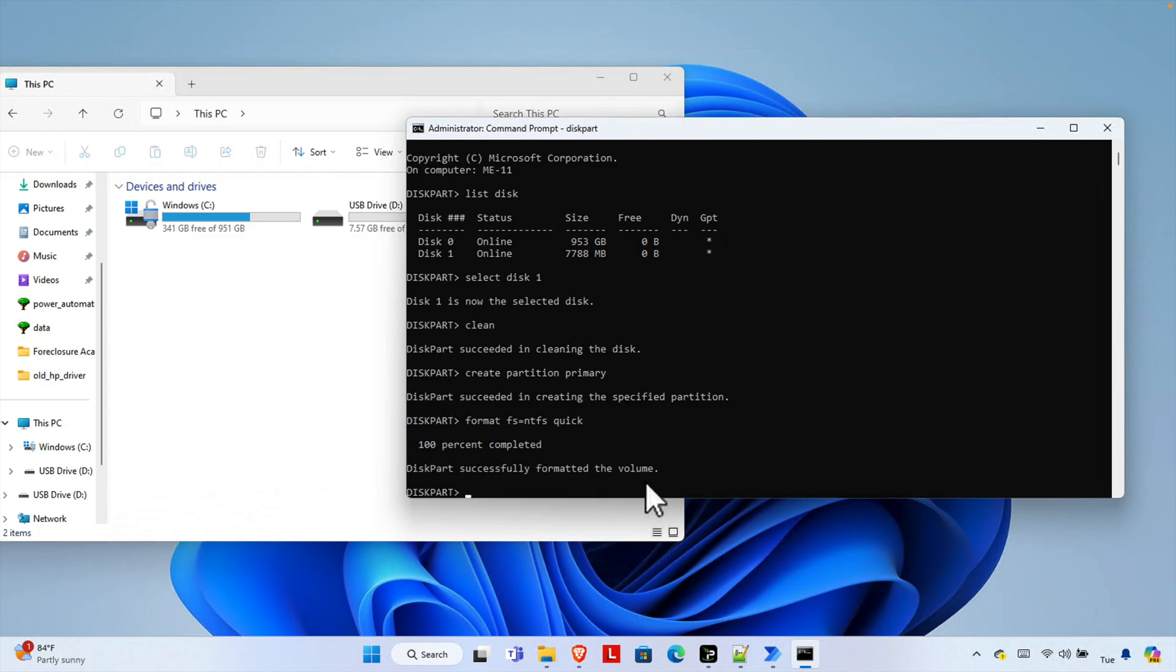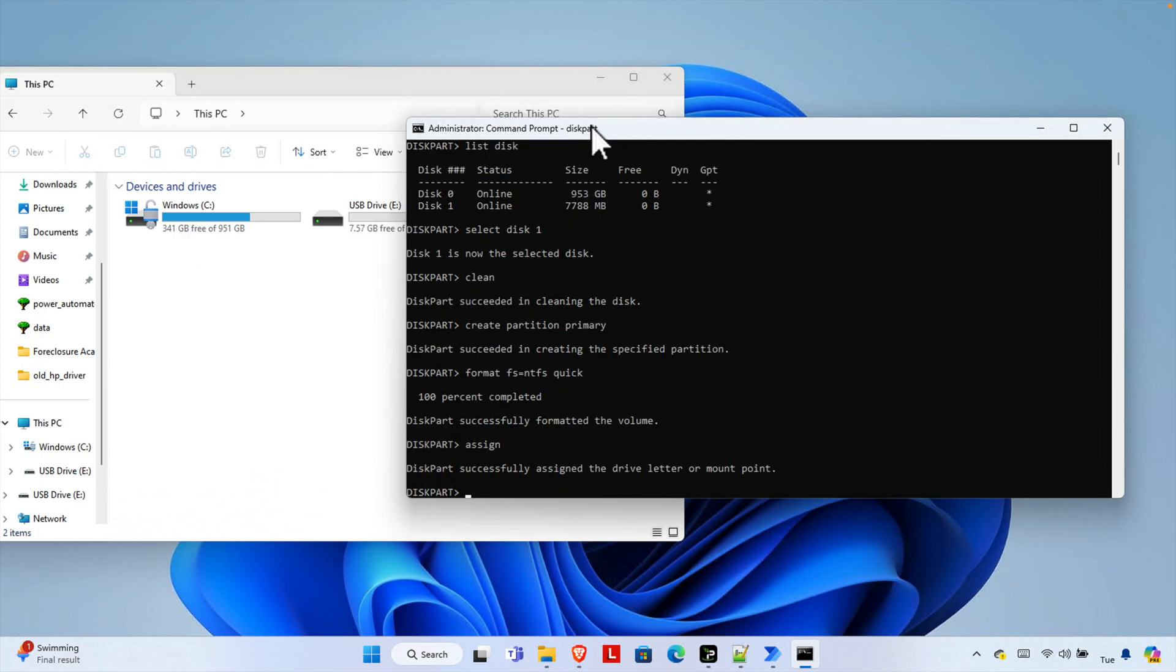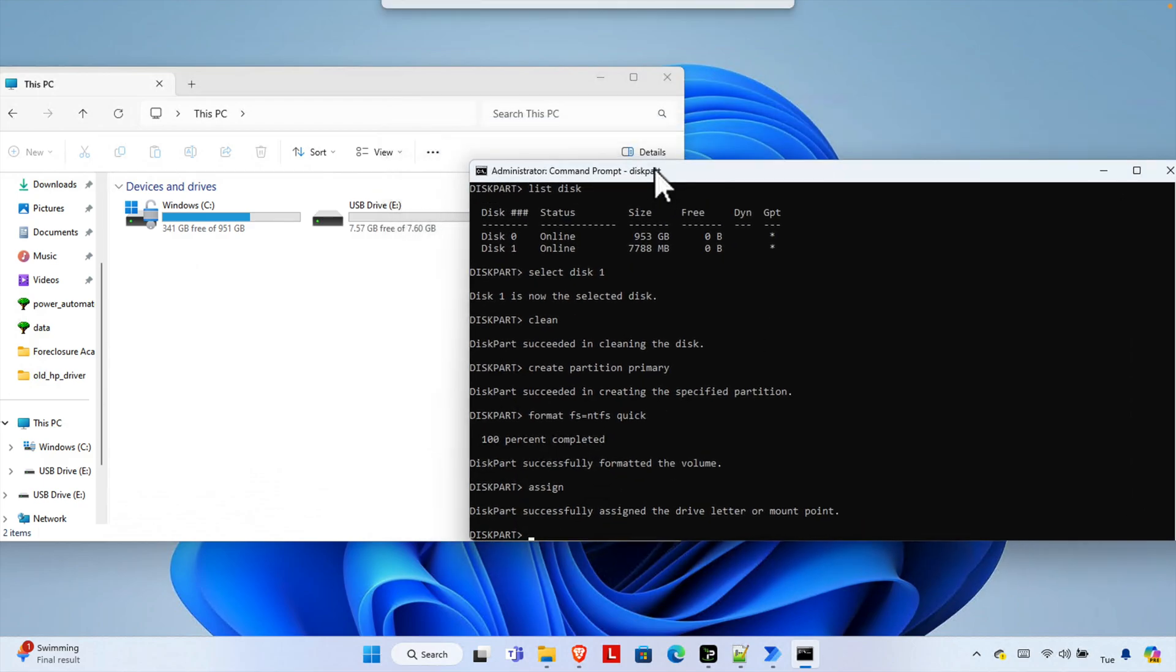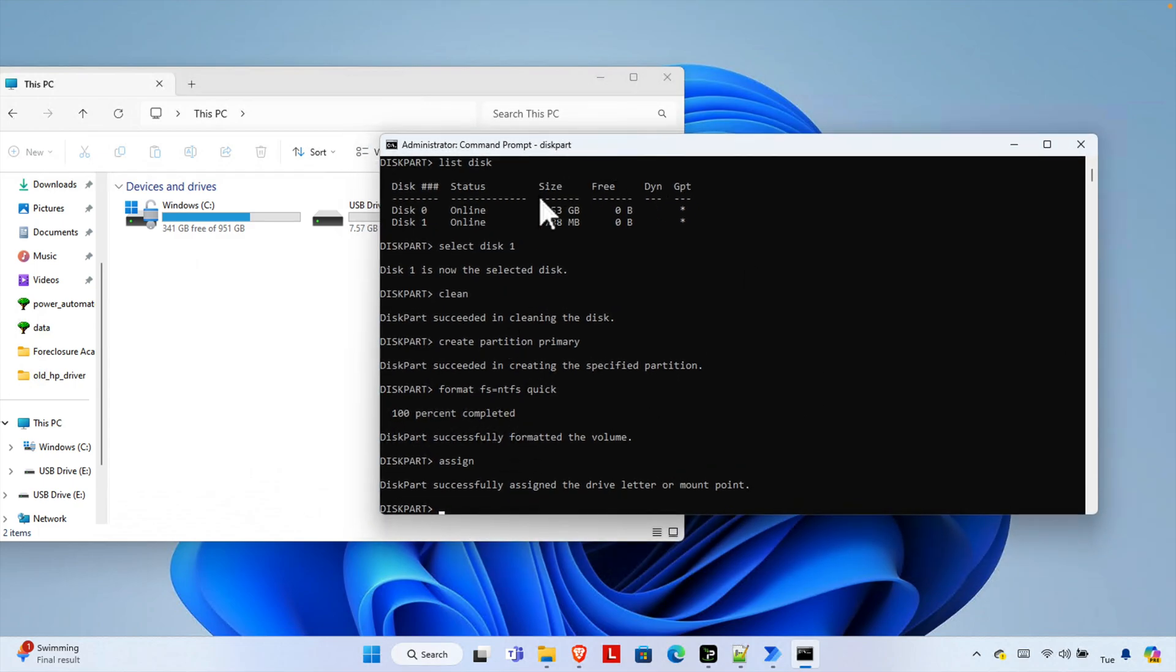So I'm going to type assign and then it will assign a number and here we are seeing that it is assigning the number, assign E. Okay.